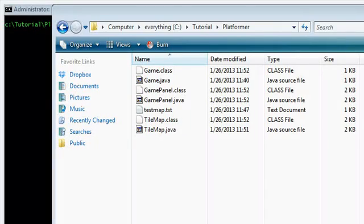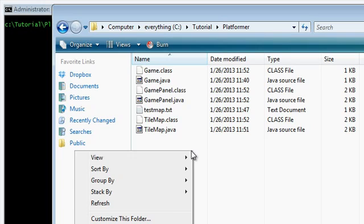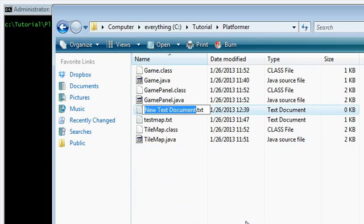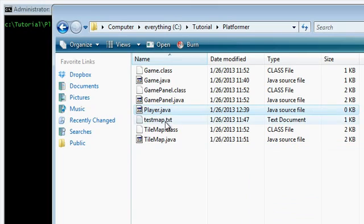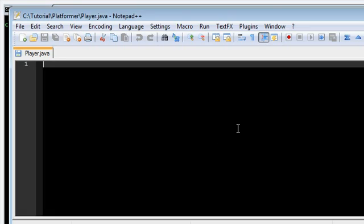Hey guys, this is part two of the platformer tutorial and in this one I will be creating a new player class. Player.java. Let's go ahead and open them up here.